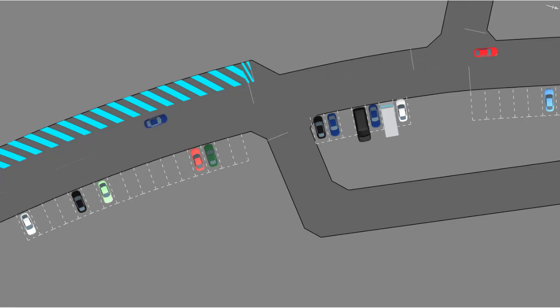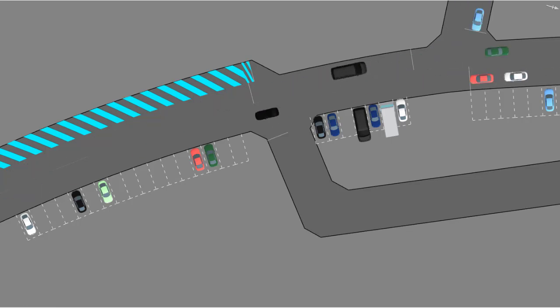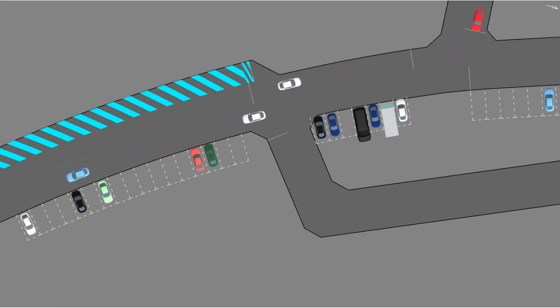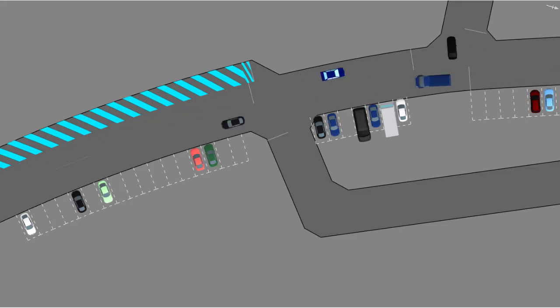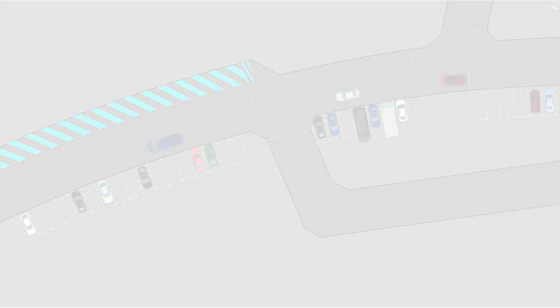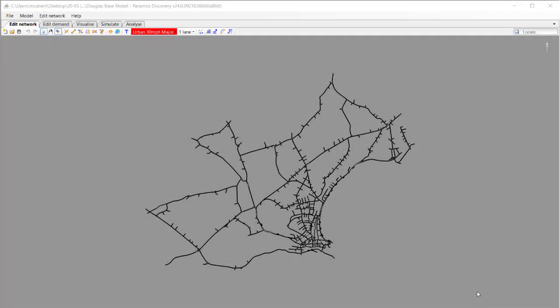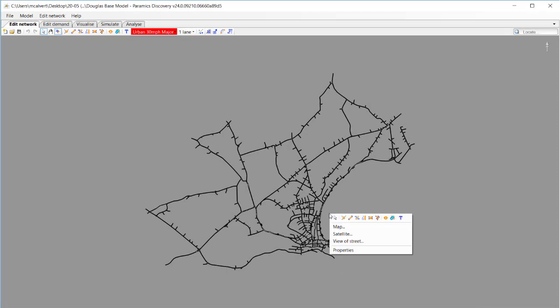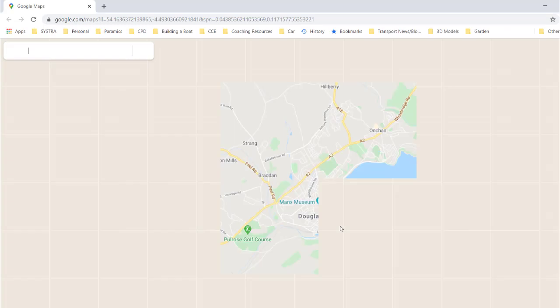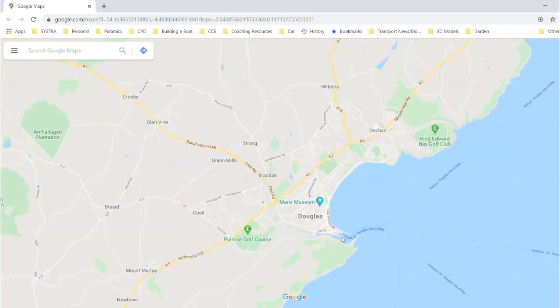Now this video tutorial is one that I'm really excited about because it's bringing a new powerful feature to Paramix Discovery, and that is on-street parking. So I've got a model in front of me which I'm going to be using to demonstrate this new feature. If I right-click on the model and go to map, I can see the exact location of it.